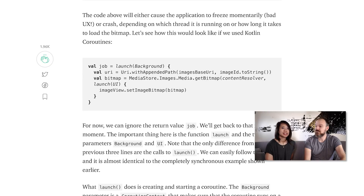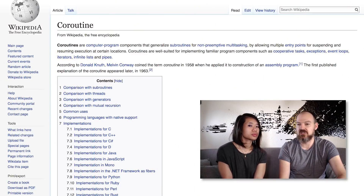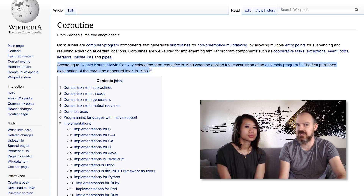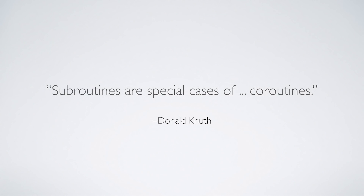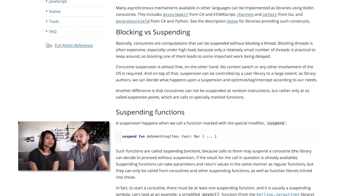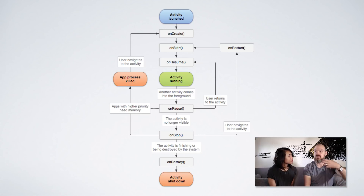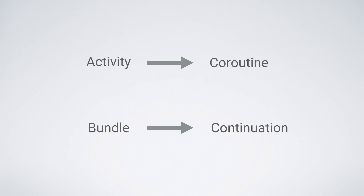Coroutines are actually a really old concept — they existed before threads and processes. It was a way to do time division between several functions, and the originator said coroutines are the general form of what subroutines are. For an Android developer, the easiest way to explain it is that there's a function that can be suspended — it does not block. When it suspends, the thread continues running with the rest of its work. Eric compared a coroutine to an activity: it can be suspended at any time, then resumed, and it has a state.